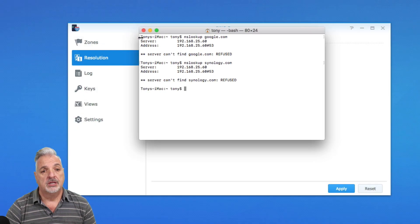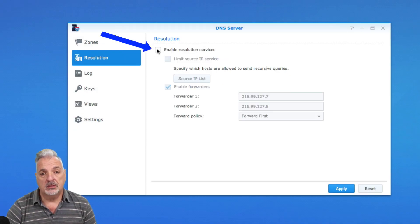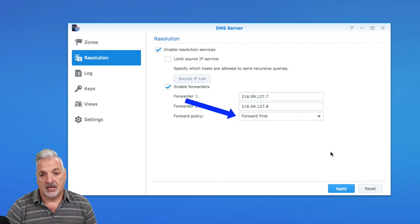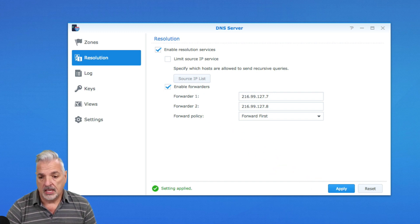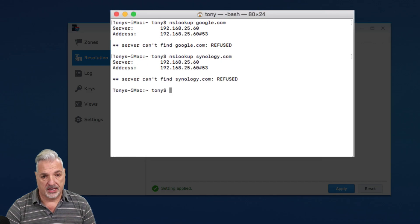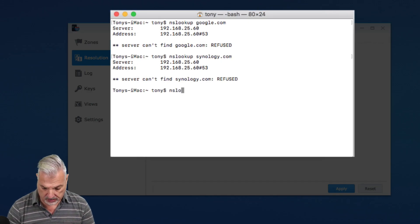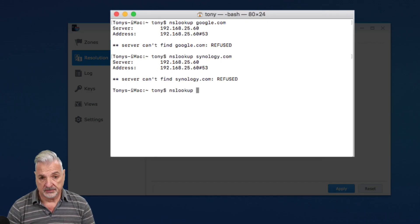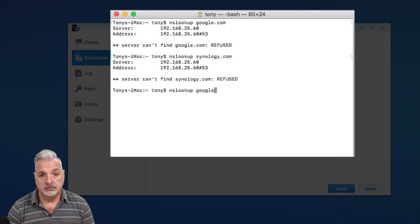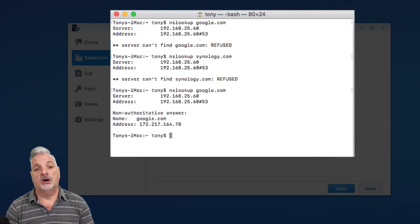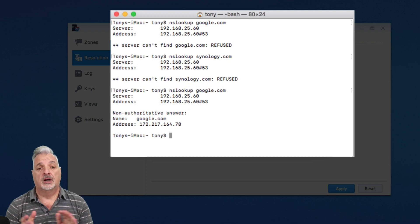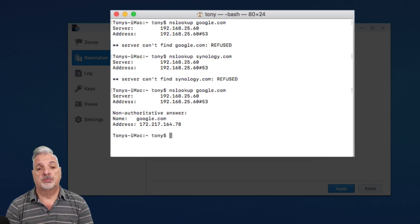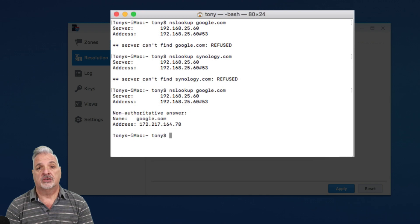So let's go back in one more time and let's enable the DNS server again on the Synology NAS. And we'll bring up our command line one more time and we'll do another lookup. And you can see now with DNS server enabled again, we're getting a response from the Synology NAS DNS services.